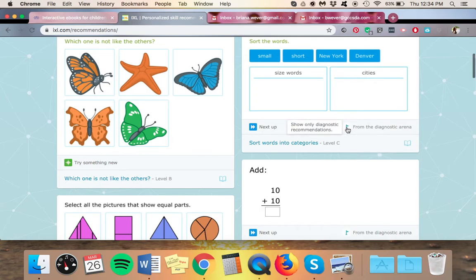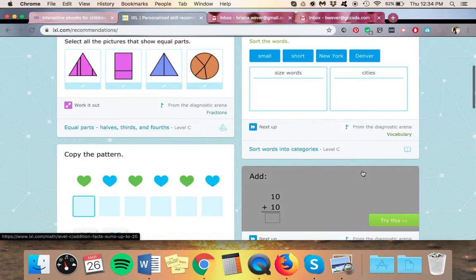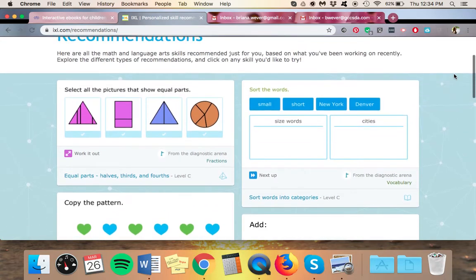Those are diagnostic recommendations. You can click on that little flag and it will only show you the recommendations from the diagnostic arena. I would highly recommend doing that so that your child is only practicing the things that they need to practice.